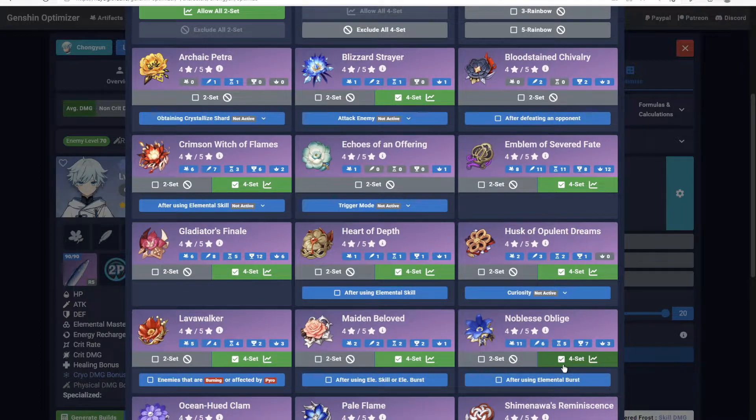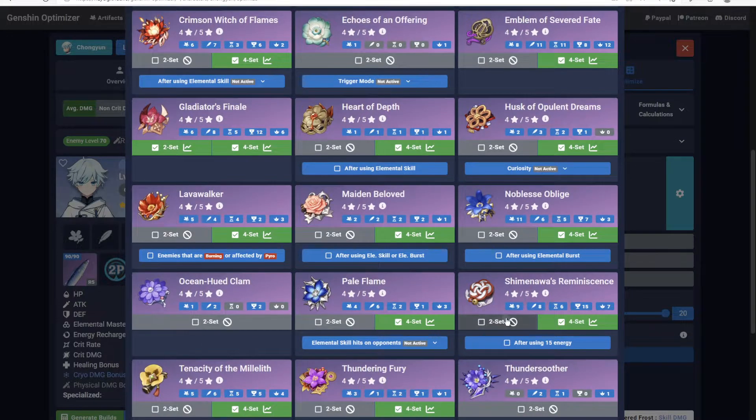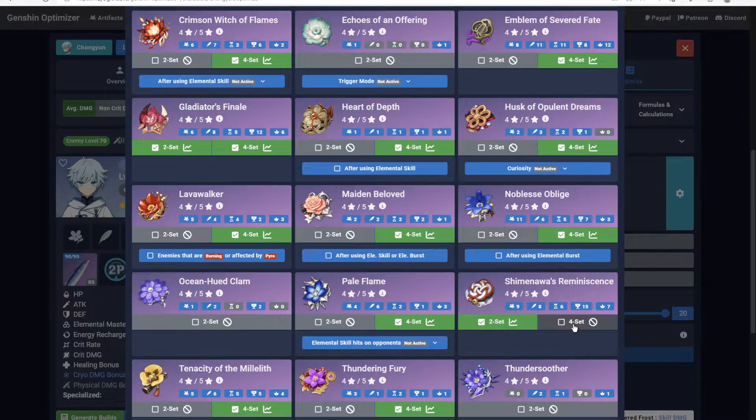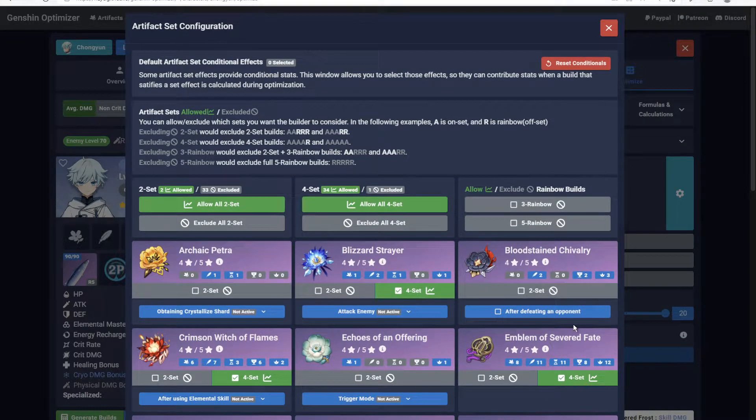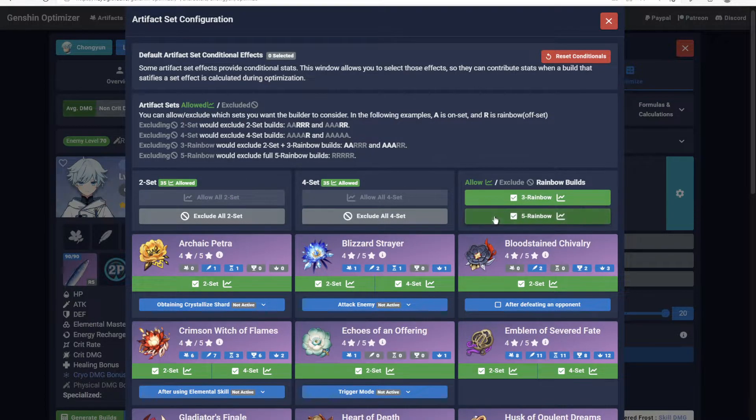You could customize this further by allowing the two-set of Gladiators and Shimanawa to be included, but exclude the Shimanawa's four-set, as it might not be suitable to the way you want to play the character. Also, don't worry. Any artifact two or four-set you've excluded can still be used as an off-piece.